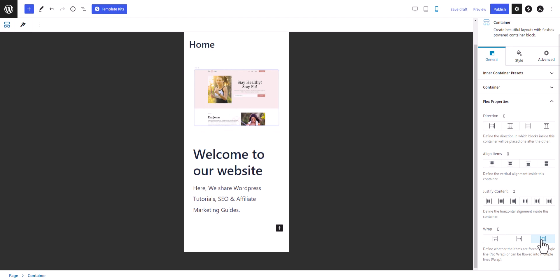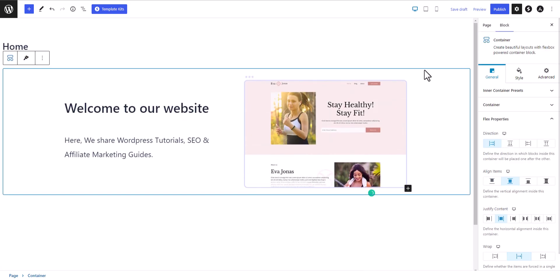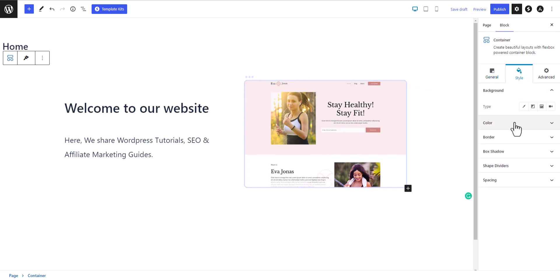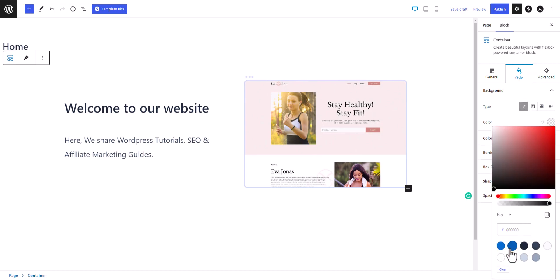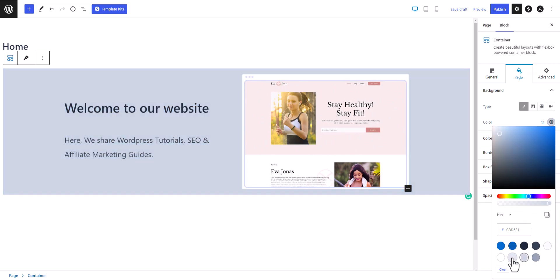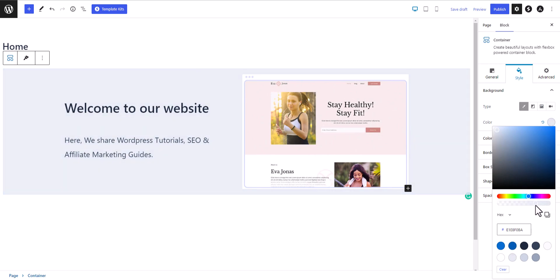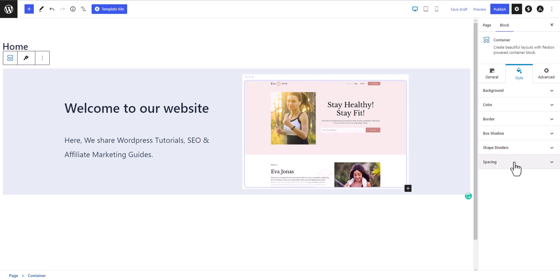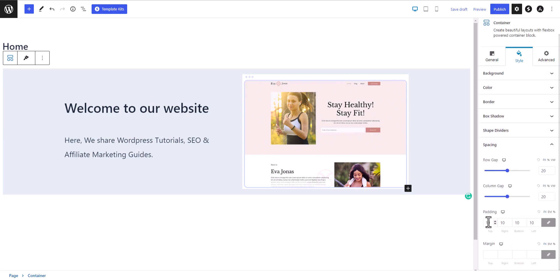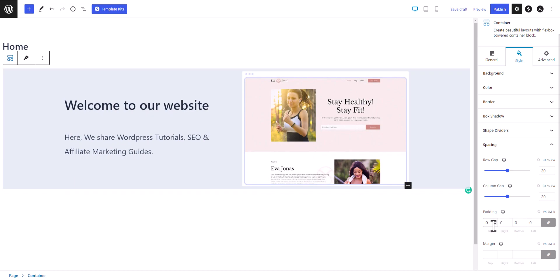You can also reverse the order on mobile — by default the right section shows at the top and the heading at the bottom. Let's select desktop view. Now let's add a background by clicking Style, then Background, and choosing a background color. I'll select a color and adjust its opacity.